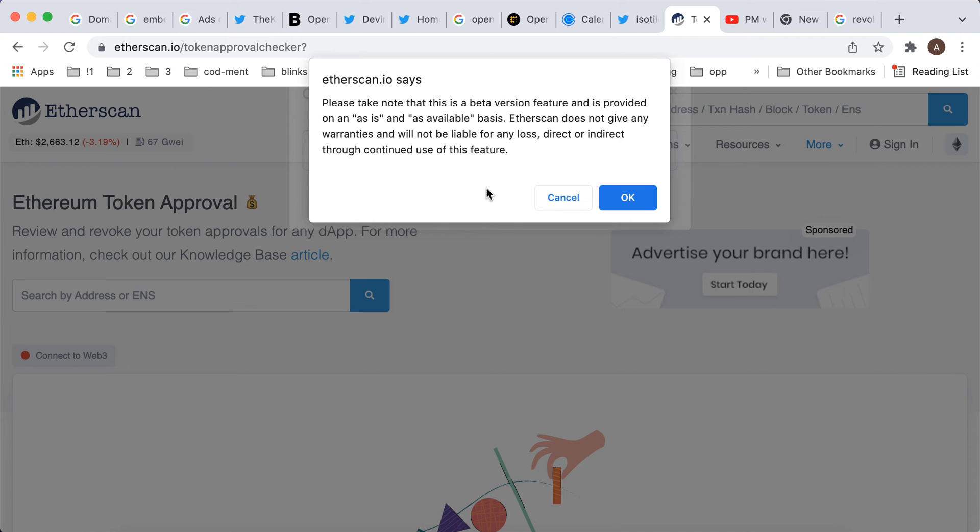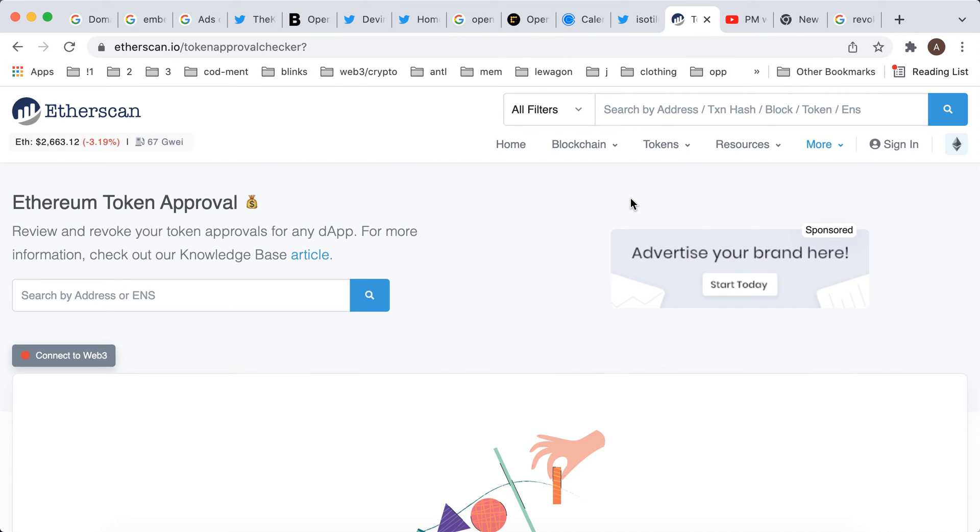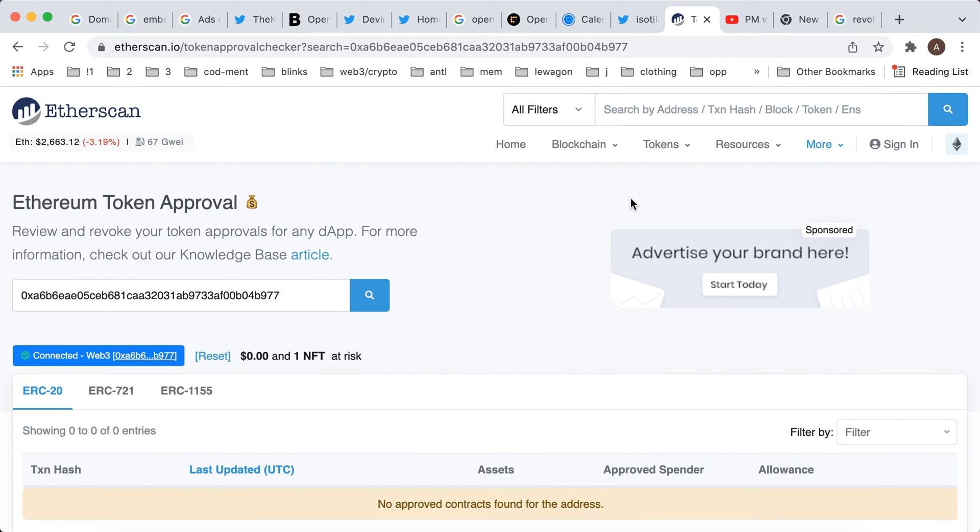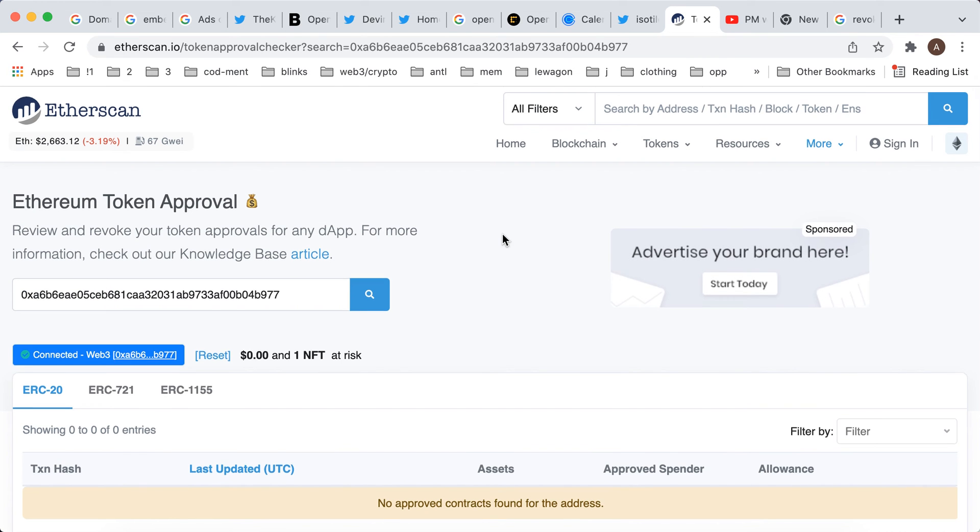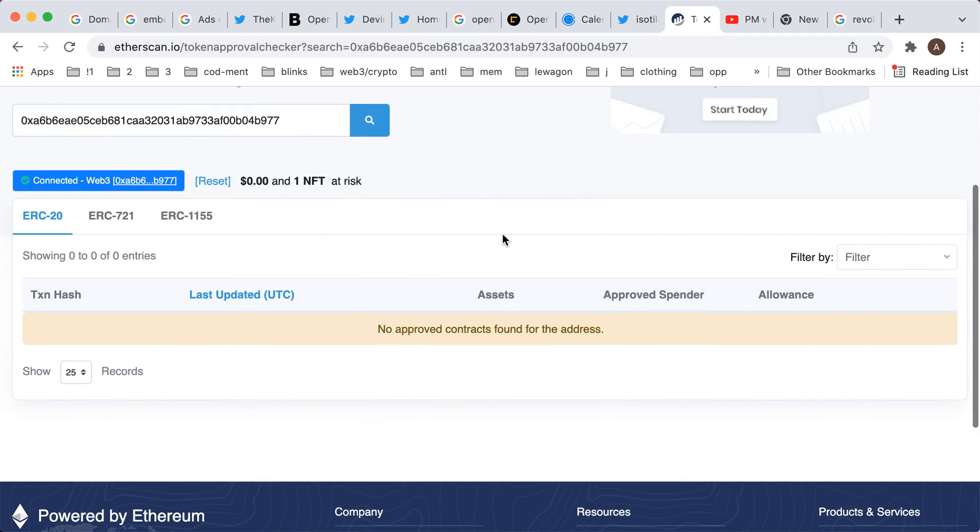Please note that this is a beta version feature is provided on as is and as available basis. Etherscan does not give any warranties and it will not be liable for any loss direct or indirect through continuous use of this feature. So finally I connected it here.